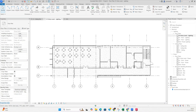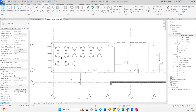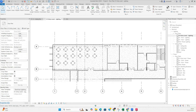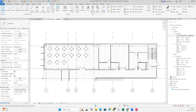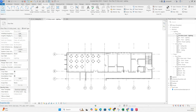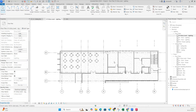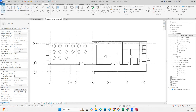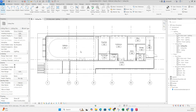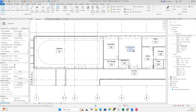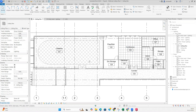Hi friends, welcome back to my YouTube channel. Today I'm showing some of my experience with lighting — how we can fix lighting in Revit. Here is one plan; I've just linked it. You can go to the ceiling level, so we need to place some lights over here as per the ceiling.